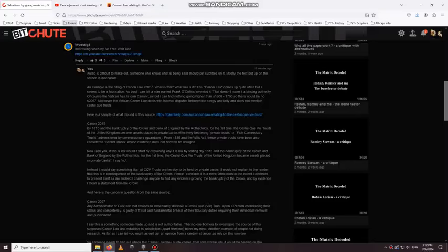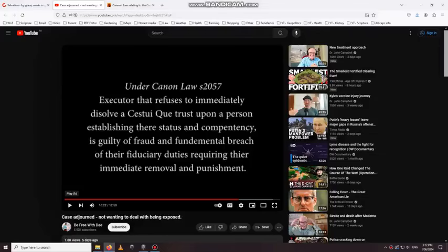Anyway, Investigate says, interesting video by BeFree with Dee. The link, you get this. This is, and this is as you can see, this is 10 odd minutes into the video.